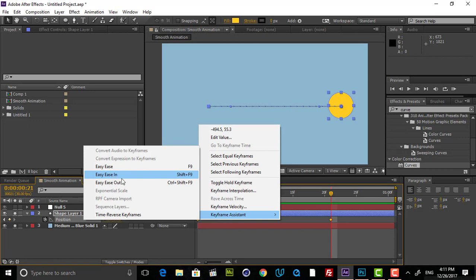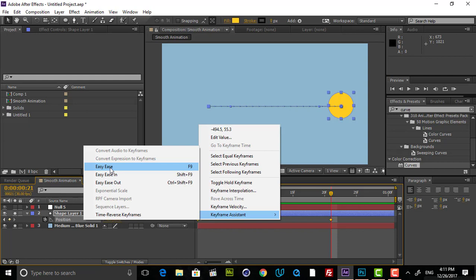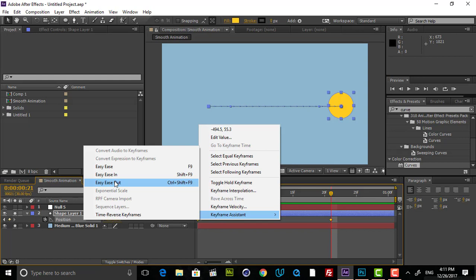You see that we have Easy Ease In and Easy Ease Out. The first one is the simple one. It means that it starts slowly and ends slowly. And if you just want to smooth out the starting point, you have to use Easy Ease In. And if you want to just slow down and smooth down the end, you have to use Easy Ease Out. So the best option for most of the time that works is Easy Ease. And I'm using most of the time this option.